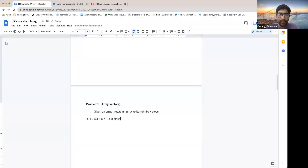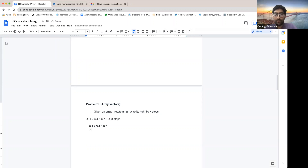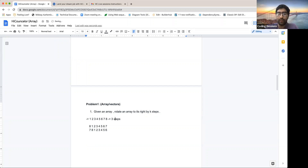In the first step, 8 moves to the first location and then we go 1, 2, 3, 4, 5, 6, 7. The next step would be 7 goes into the first index — we are cyclically rotating the array, assuming that after the last index it will go to the first index.